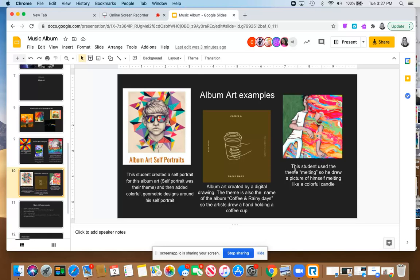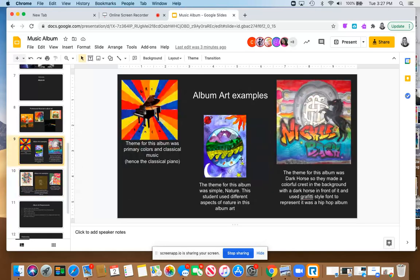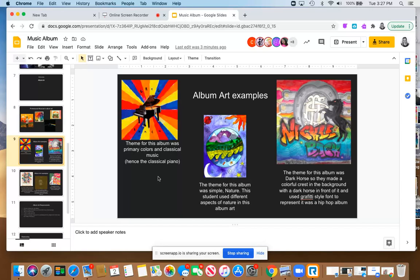So I thought that was pretty creative. Now yours don't need to be like that abstract of thought. They could be more simple like the nature or primary colors and classical music. But those are just to give you ideas of what you can do. You can do whatever you want as long as it's school appropriate. I want you guys to use a lot of your own creativity and own ideas in this, and so that's why I'm not sharing with you any actual examples of what to draw, because I want you to come up with your own things.